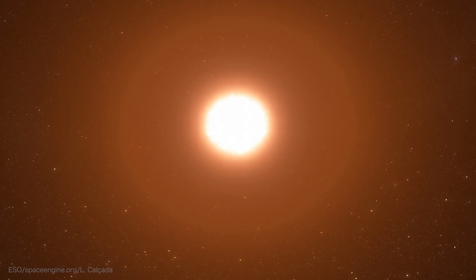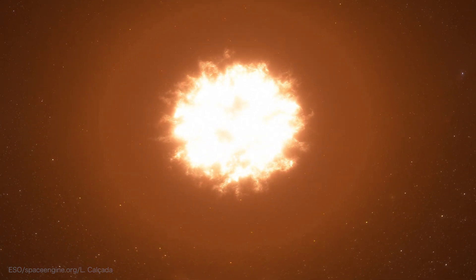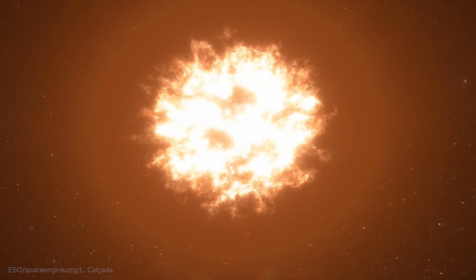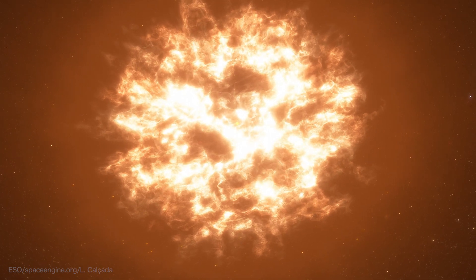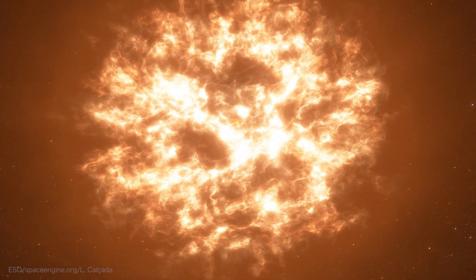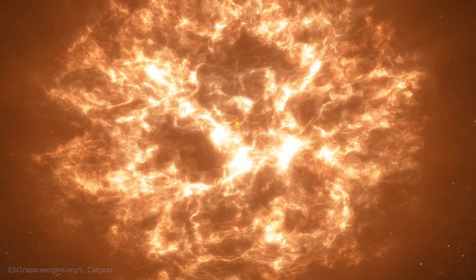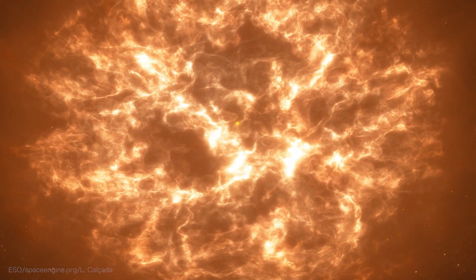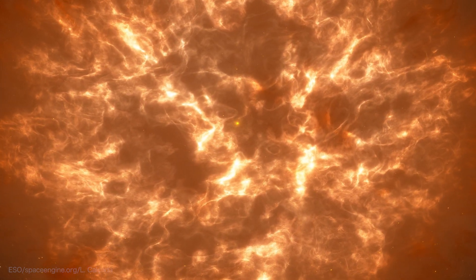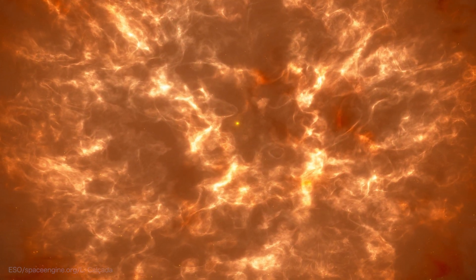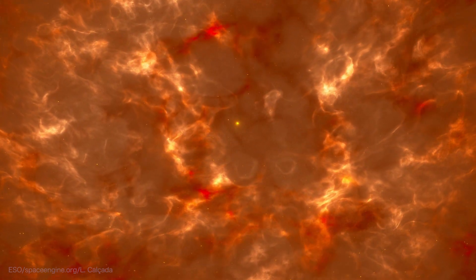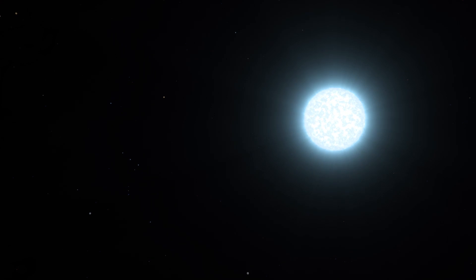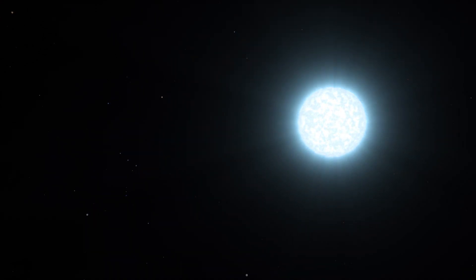Since only very bright objects or events are visible in the far reaches of the universe, the options for standard candles are limited. Some of the best and most reliable are exploding stars, called supernovae. There are a few different kinds of supernovae, but the best for standard candles are type 1a.